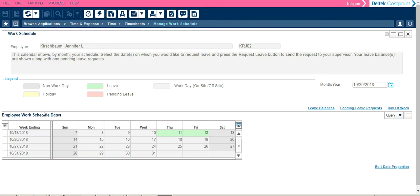Using this color legend, you can easily see leaves that were approved, pending leave, and holidays.